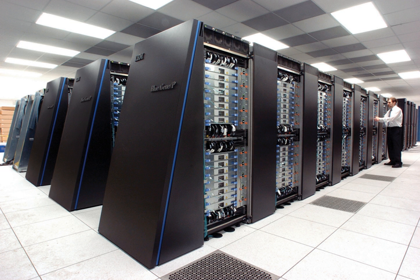In 1964, Slotnick had proposed building a massively parallel computer for the Lawrence Livermore National Laboratory. His design was funded by the U.S. Air Force, which was the earliest SIMD parallel computing effort, ILLIAC IV.